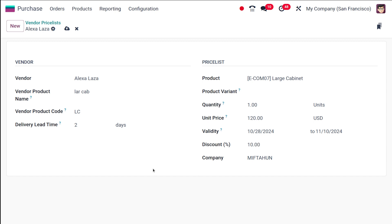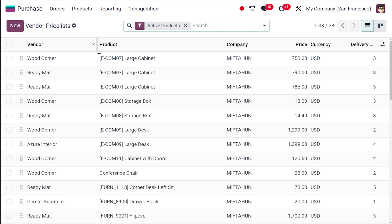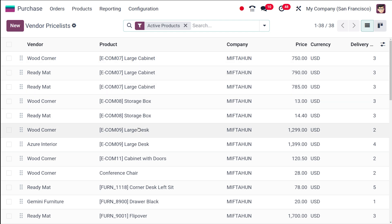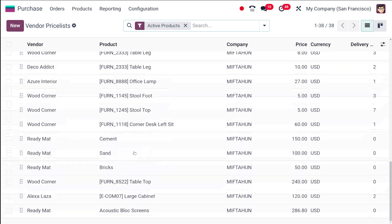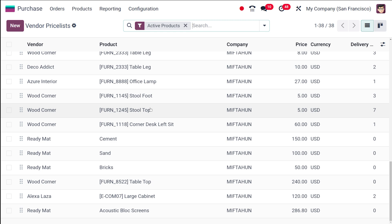Here's the discount field — I'm giving a 10 percent discount, so this vendor price list provides a 10% discount. That's how you create a vendor price list. Once you're done, you can save it. If you go back to the Vendor Price List view, you can see the Large Cabinet entries along with the new Elixir entry.